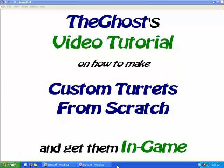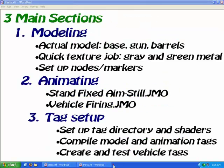Hello and welcome to the Ghosts video tutorial on how to make custom turrets from scratch and get them in game. This tutorial will have three main sections: a modeling part where we actually make our turret with the base, gun, and barrels.